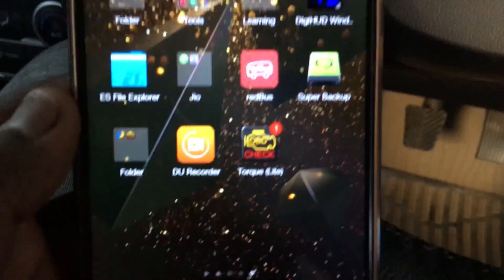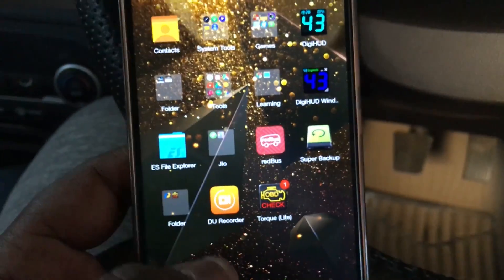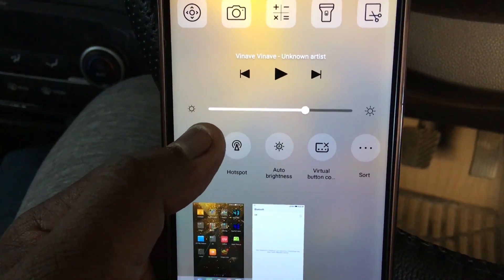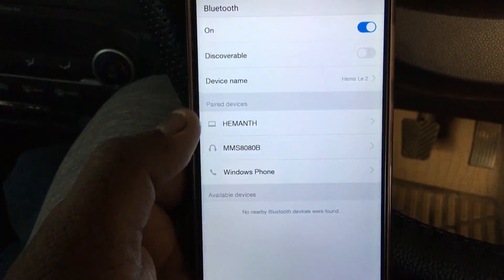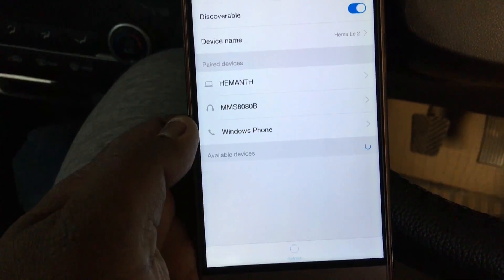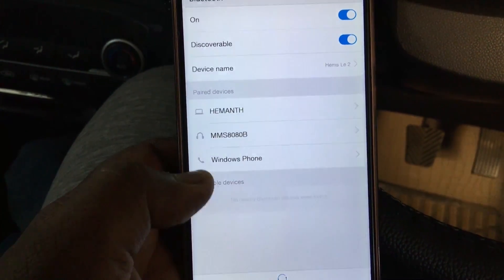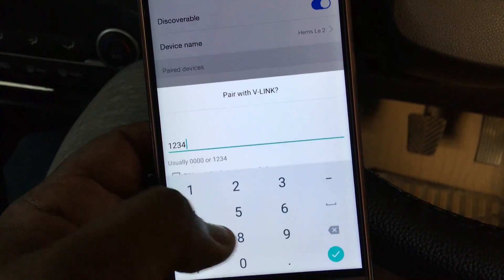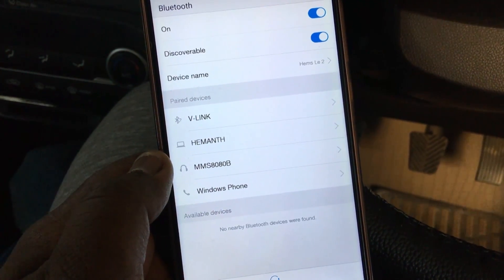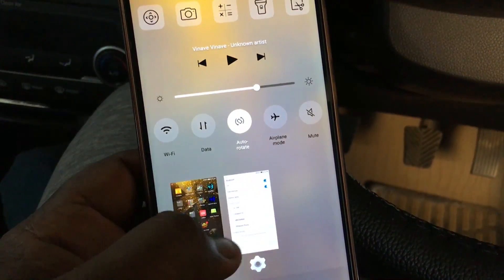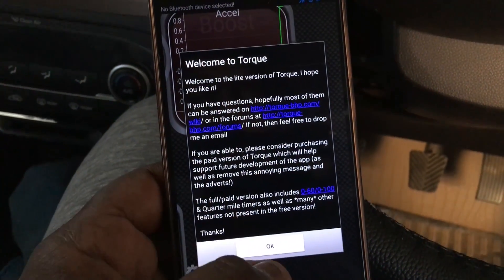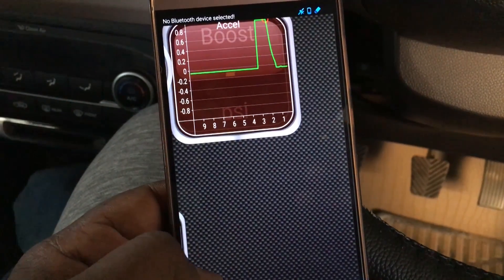Here I am using the Torque Light app. Before opening this application, just go to Bluetooth and link this OBD device. The password is 1-2-3-4, it's the default password. Click OK. Yes, your device is now in the paired list.